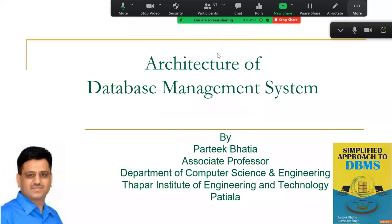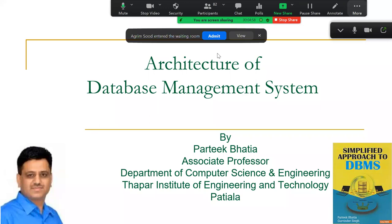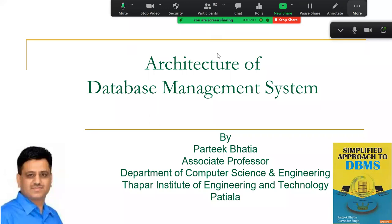Be regular in attending the classes. In this session we are going to start with the second chapter. We have already completed the first chapter on basics of DBMS, and now this session is about the architecture of a database management system.